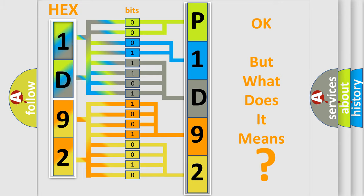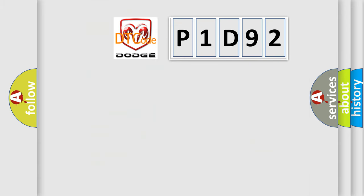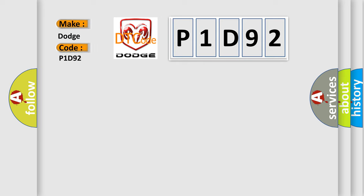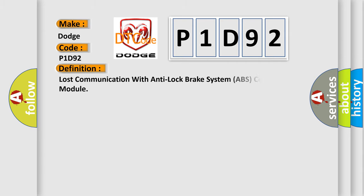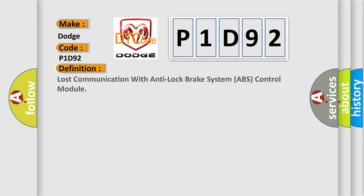So, what does the diagnostic trouble code P1D92 interpret specifically for Dodge car manufacturers? The basic definition is: Lost communication with anti-lock brake system ABS control module.